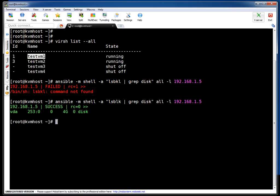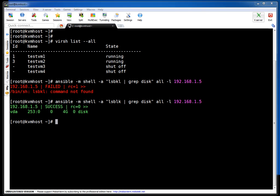If you see, right now only one drive is there: VDA, which is the default OS drive, size is 4GB. So let's create and allocate one new drive to this particular VM.